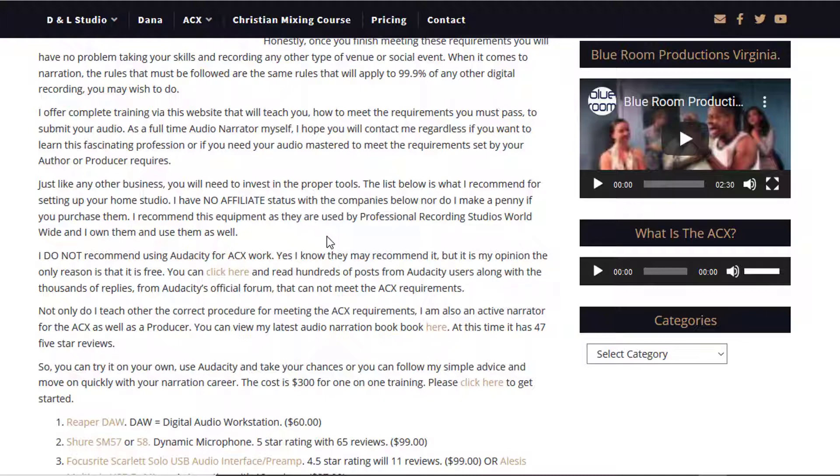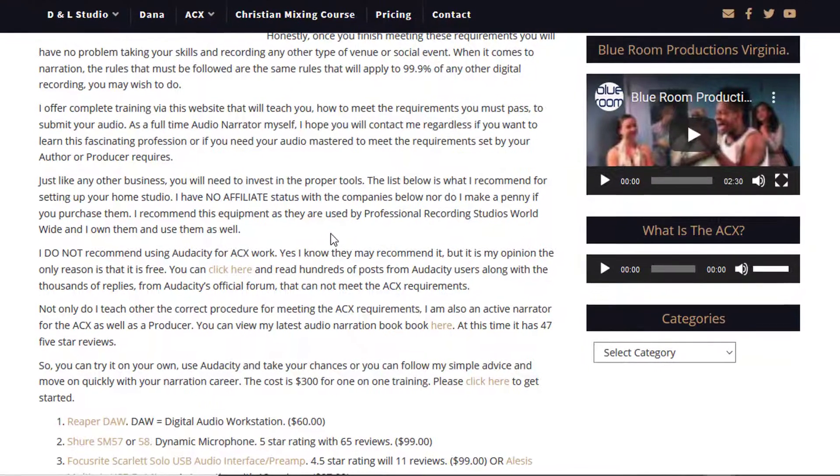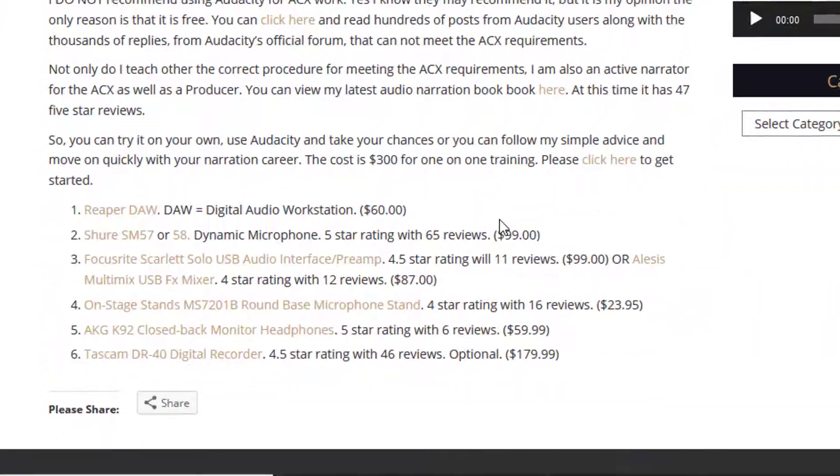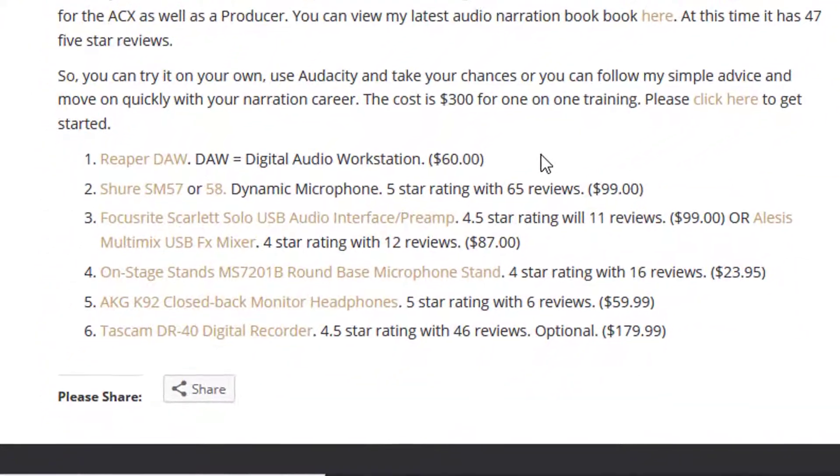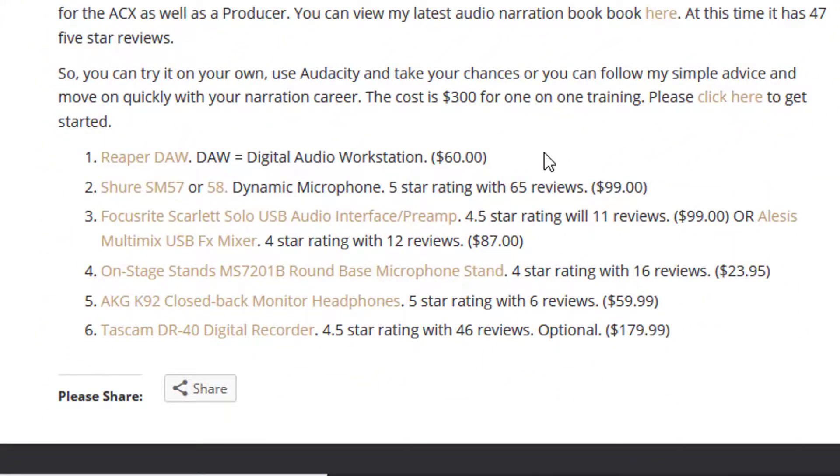You have to remember, a good voiceover artist can make anywhere between $40 and $450 per finished hour. You need professional equipment if this is what you want to do. Now I have no affiliate status with these companies whatsoever. This is the equipment and the programs that I use, and this is what I teach.